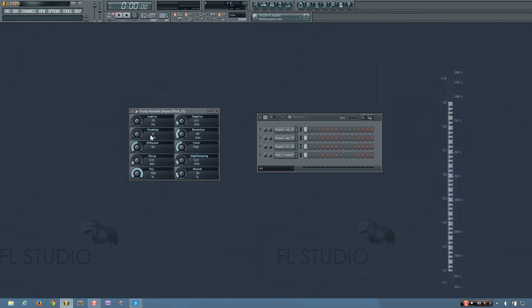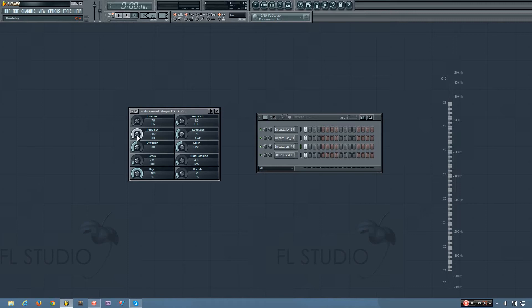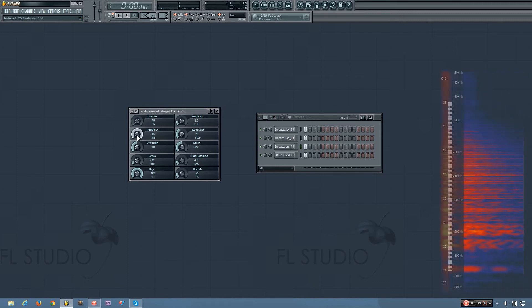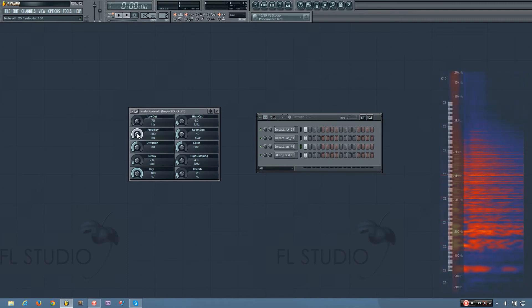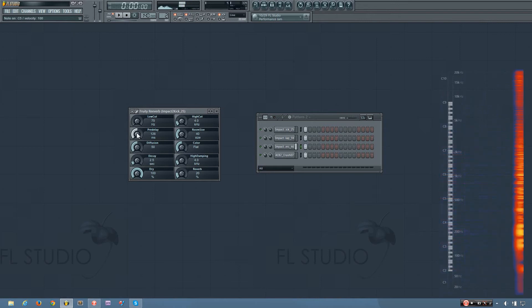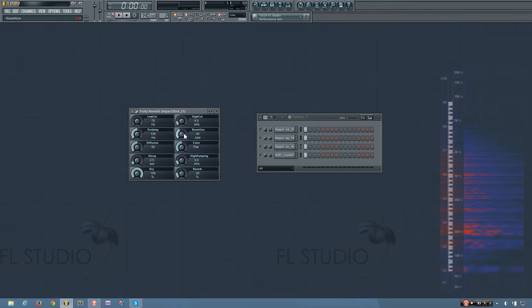And another tool is your pre-delay, and what this does is it changes the amount of time between the initial attack of your sound and when the reverb starts. So I'll turn this all the way up so you can hear there will be a delay between the sound and the reverb, and this especially makes sense if you have a big room.